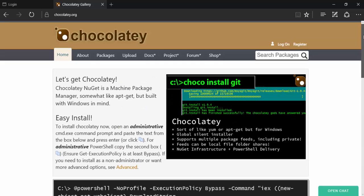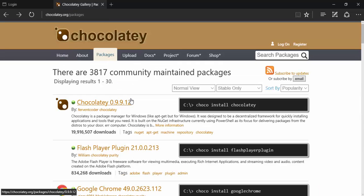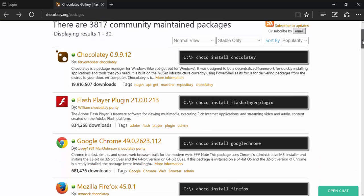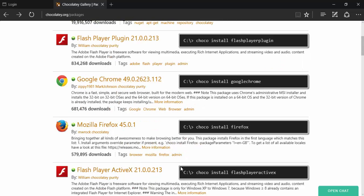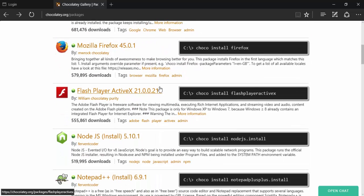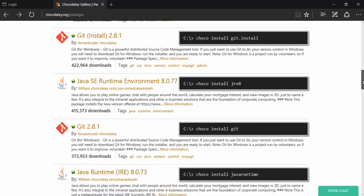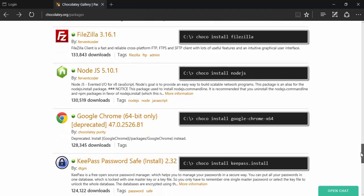Within Chocolatey there is a tab called Packages. If you go to packages you can see different options available — installing Chocolatey itself, Google Chrome, Firefox, Flash Player, Node.js, Notepad++. There are many different tools you can install using Chocolatey.